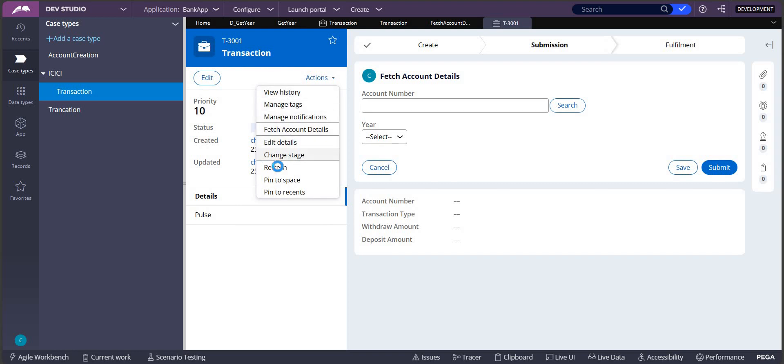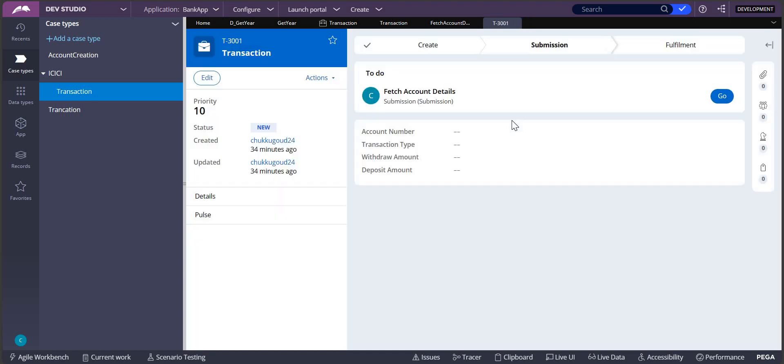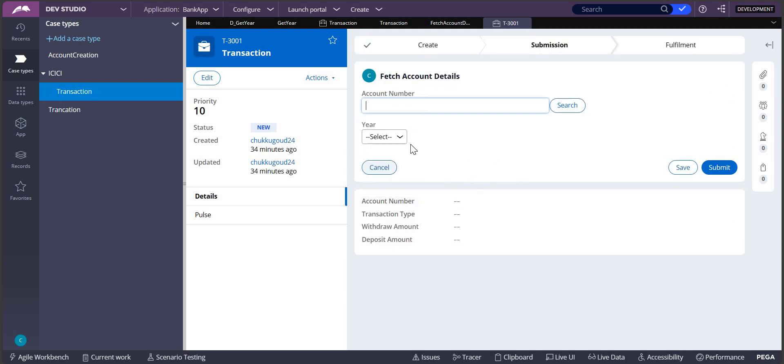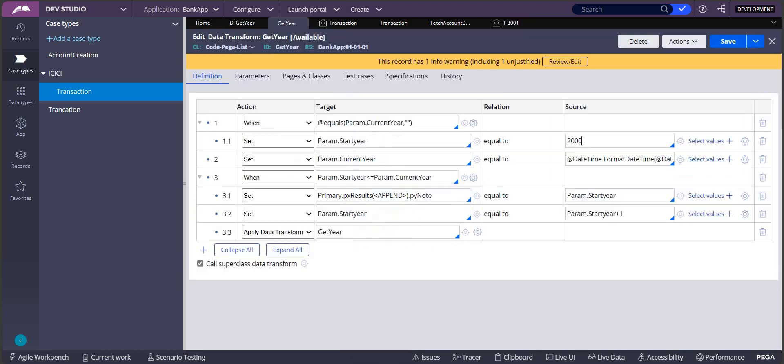Refresh, and then you can see that data is coming from 2000 to 2024. Thank you.